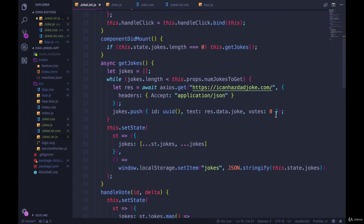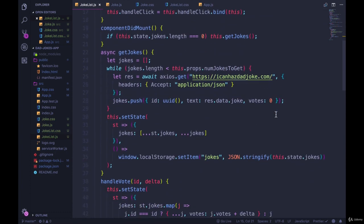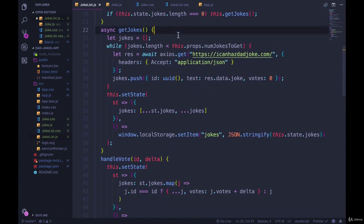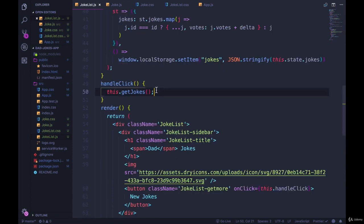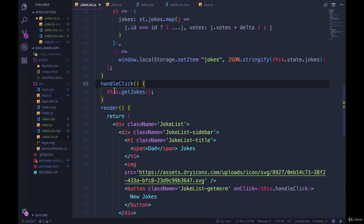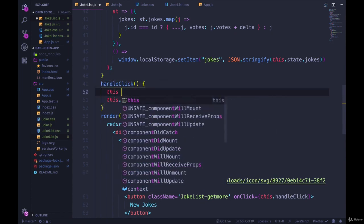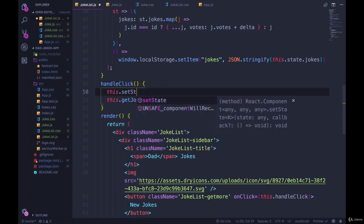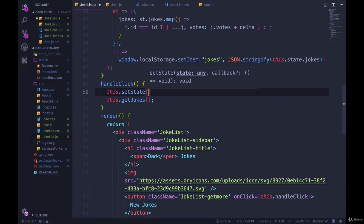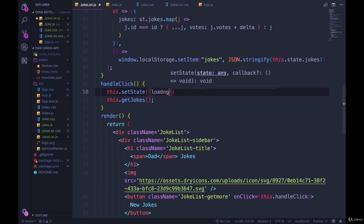But when does it need to be set to true? Once we're actually getting new jokes, we're going to update that state to say loading. So I'm going to do it right here. When we click on that button, handleClick is called. What we want to do is set the state: this.setState, and we're going to say loading is true.